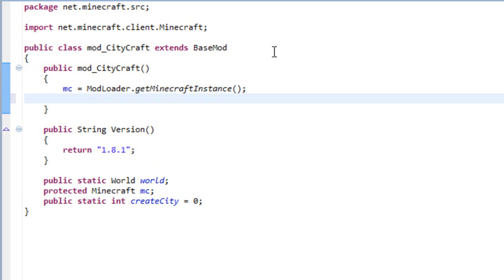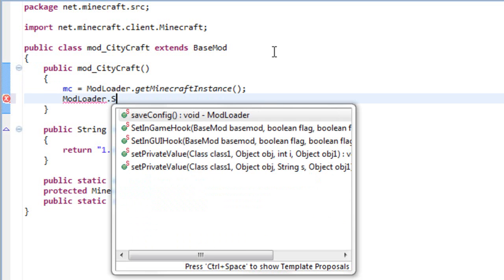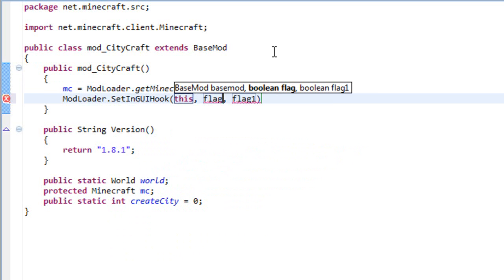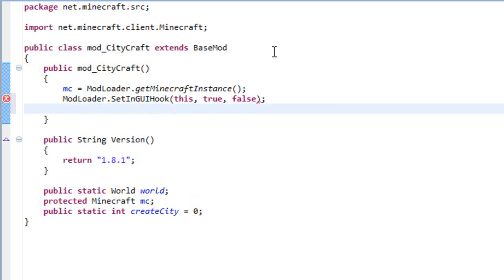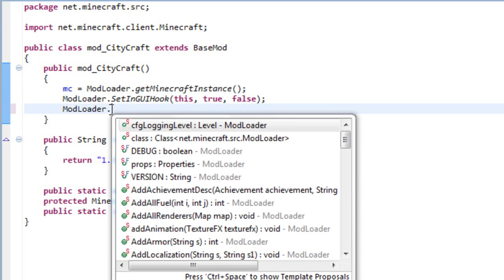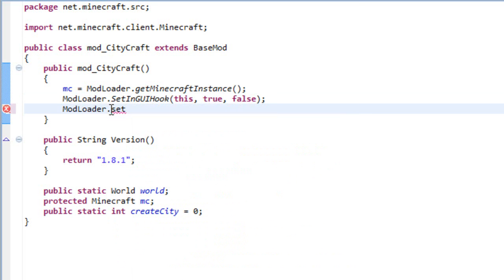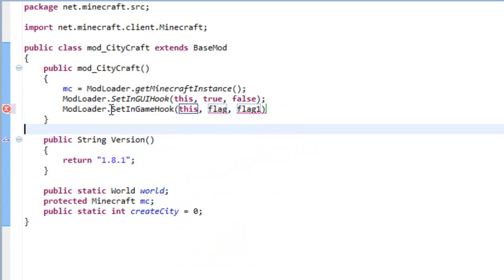So write ModLoader dot setInGUIHook and the parameters are this, true, and false. This will allow us to use our own GUIs. And the other one is ModLoader dot setInGameHook as well, this, true, and false.